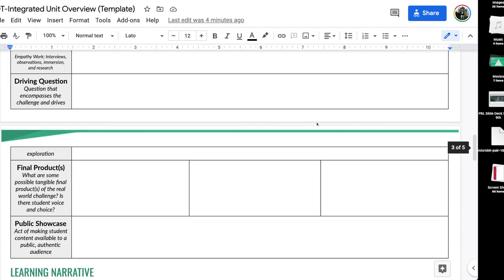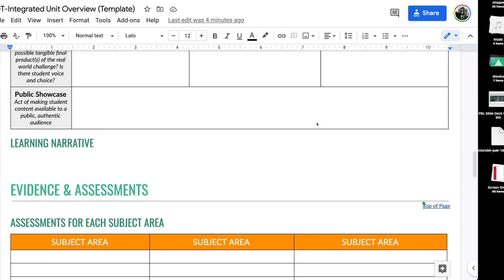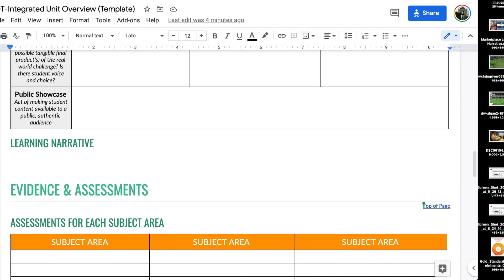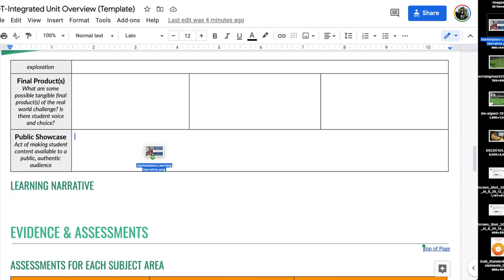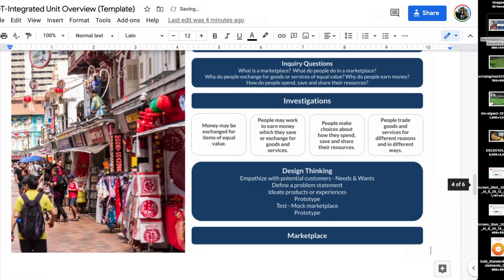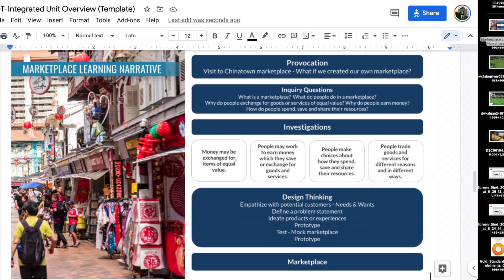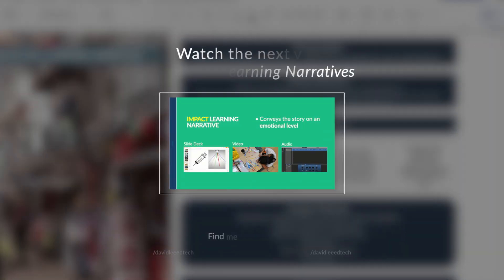You can place your learning narrative graphic right into your unit plan to help teachers see clearly how the learning activities create a cohesive experience and what direction the learning will lead to. I like to place it in stage one of the UBD unit plan.